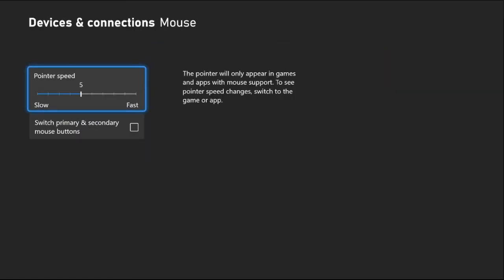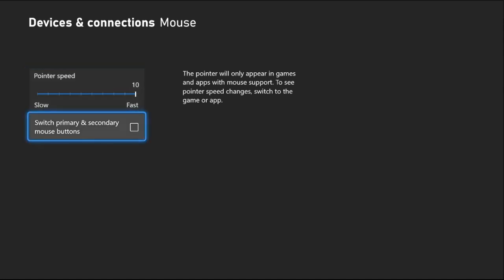From here you can set the pointer speed. Also, you can choose the second option which is Switch Primary and Secondary Mouse Buttons.